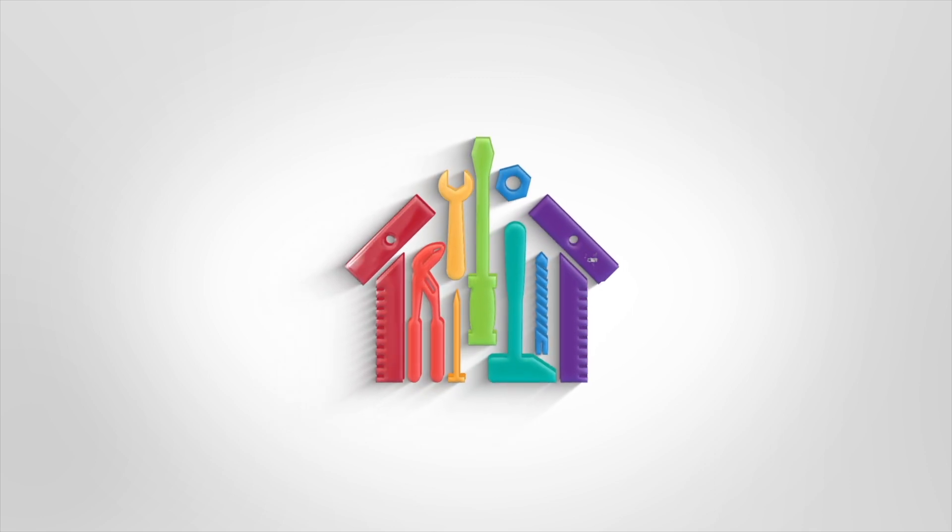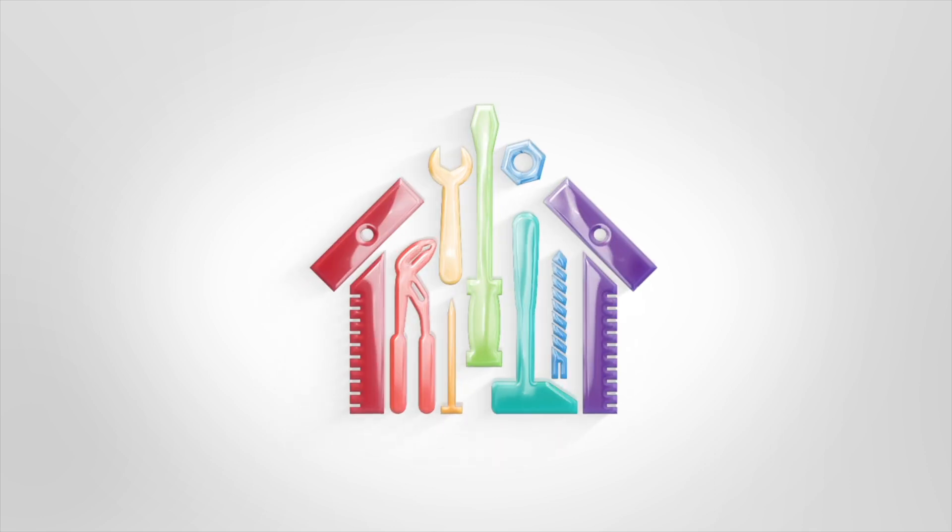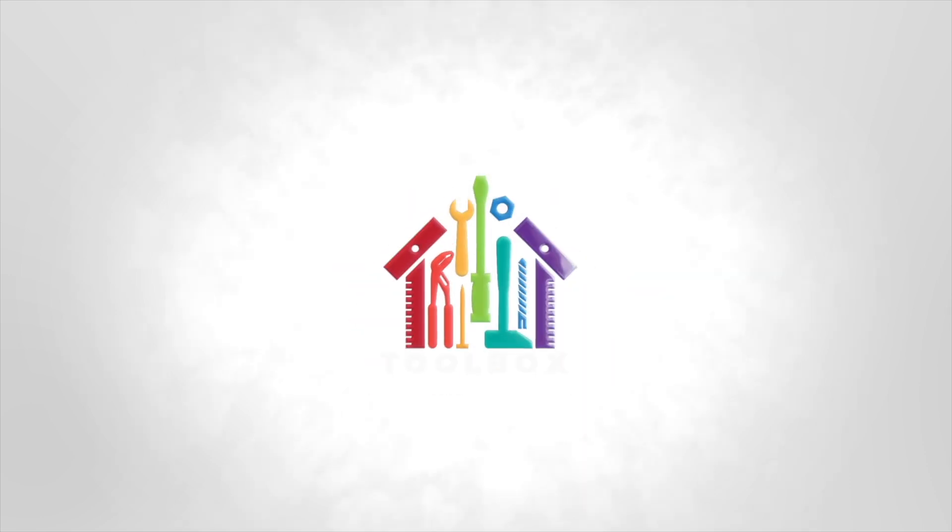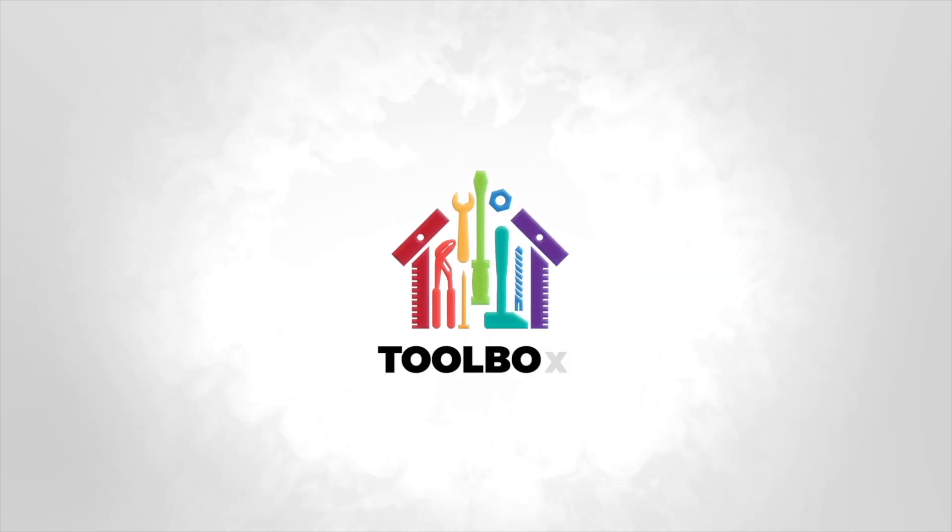Thank you for your time, and take care. Studio One and Toolbox. Stronger together.